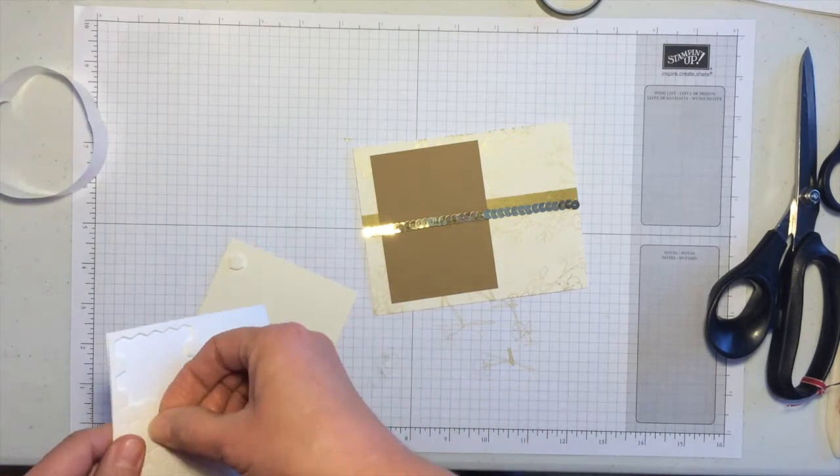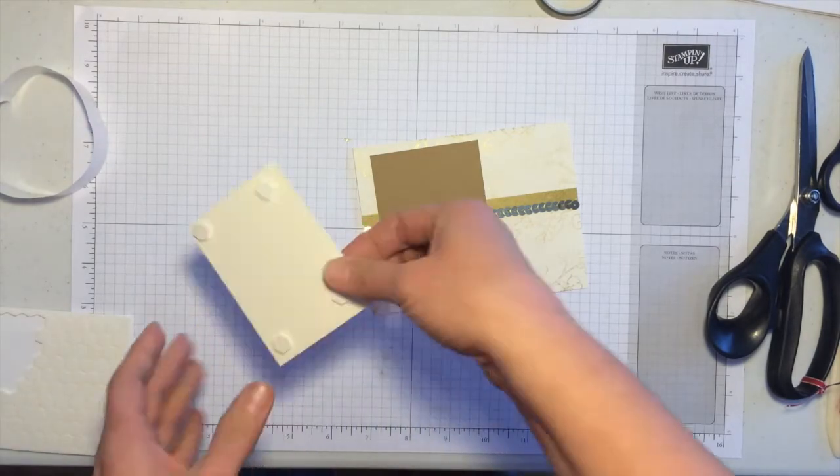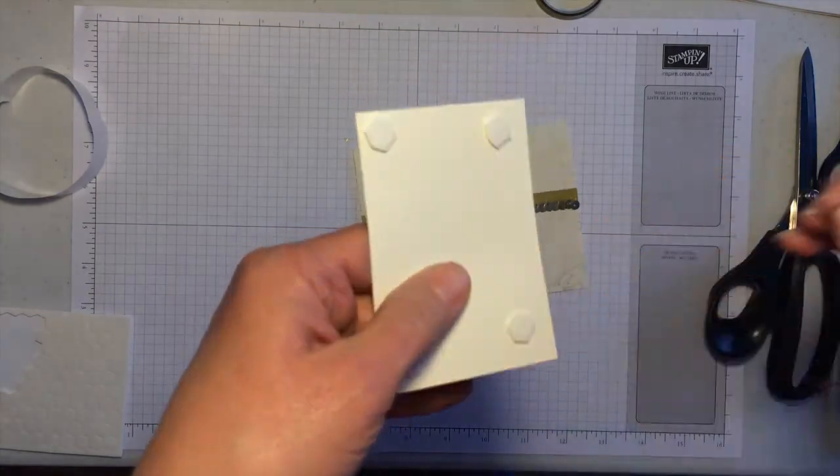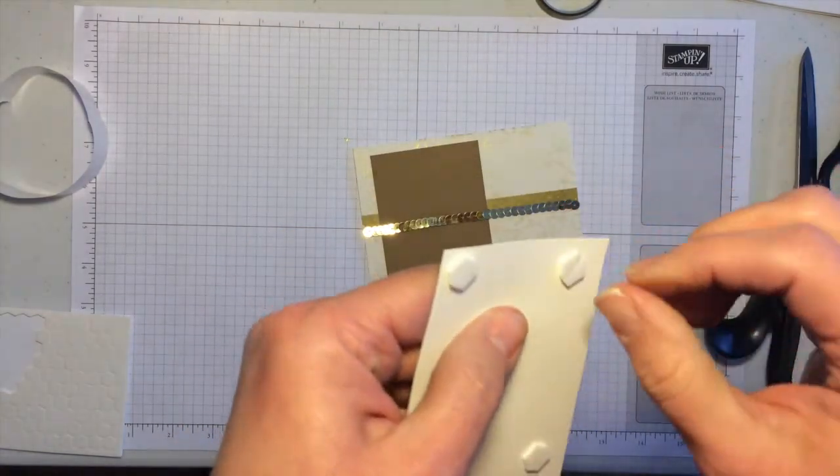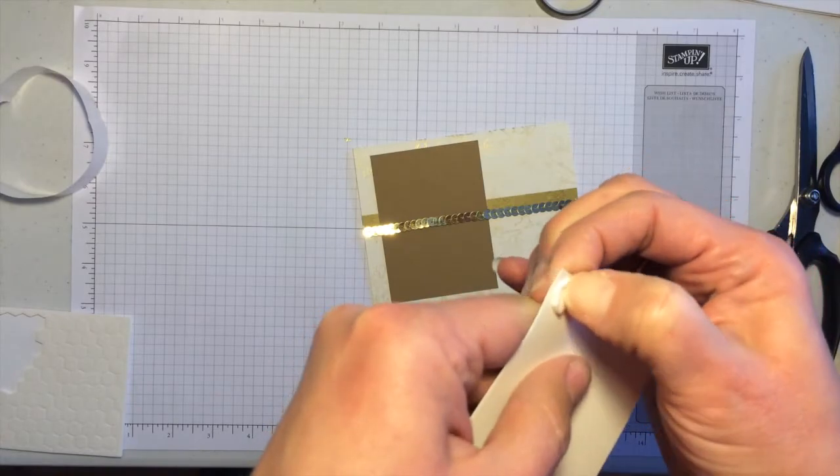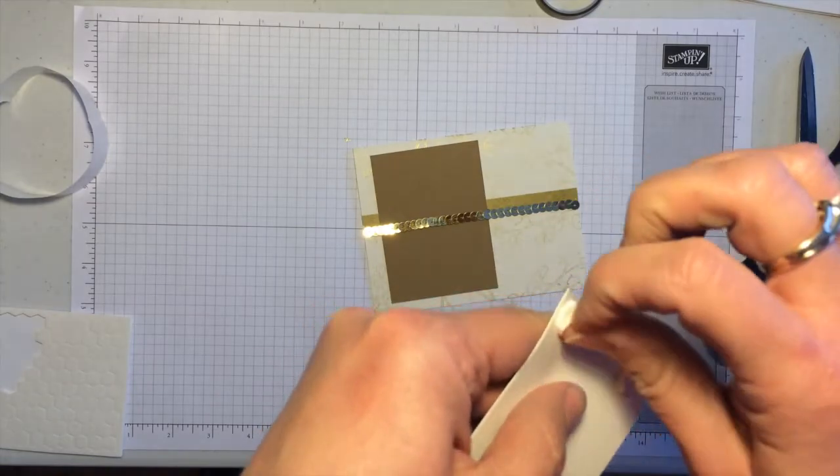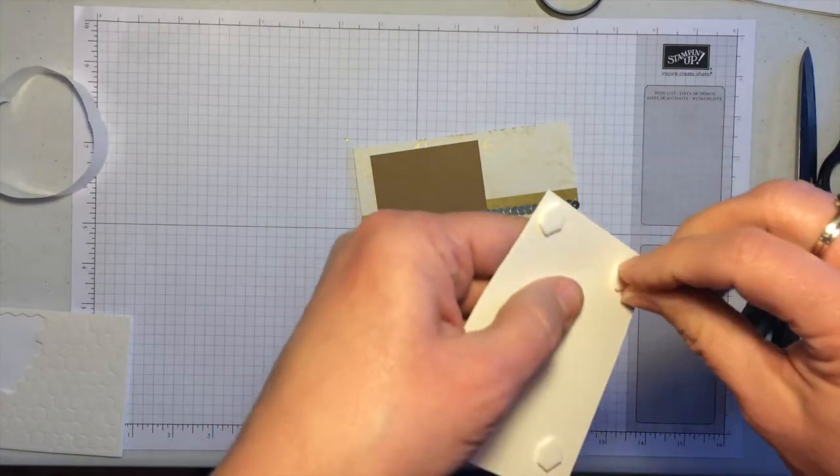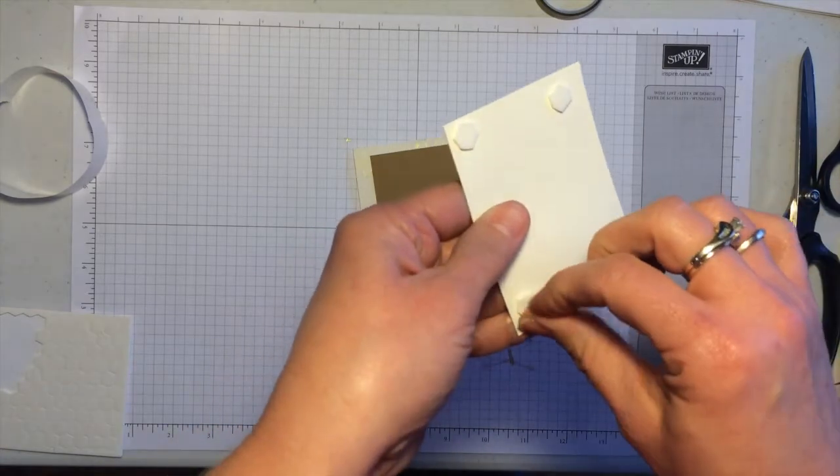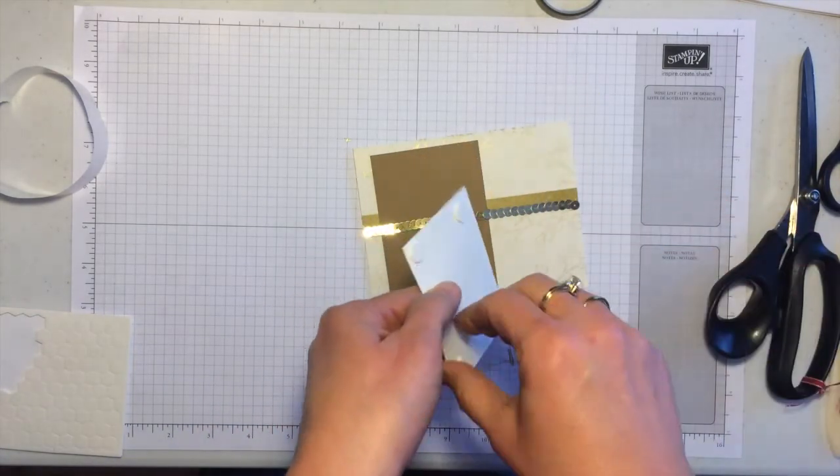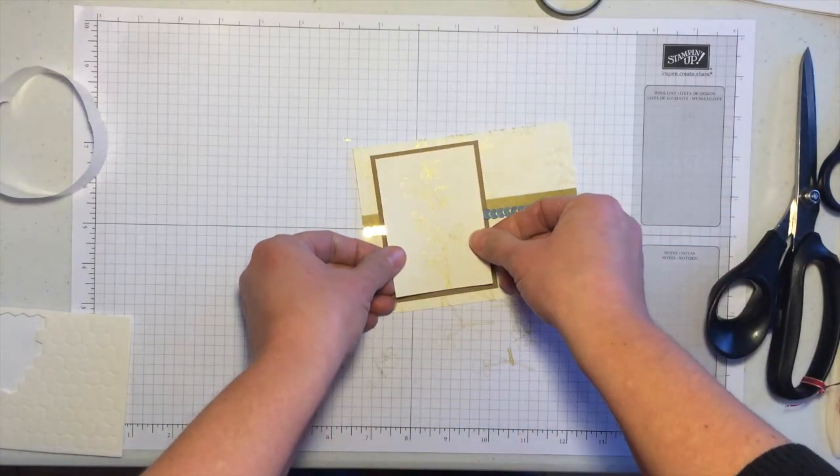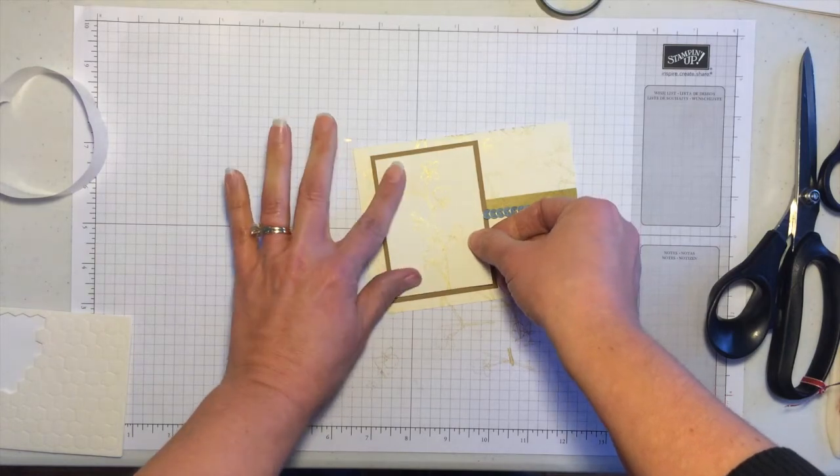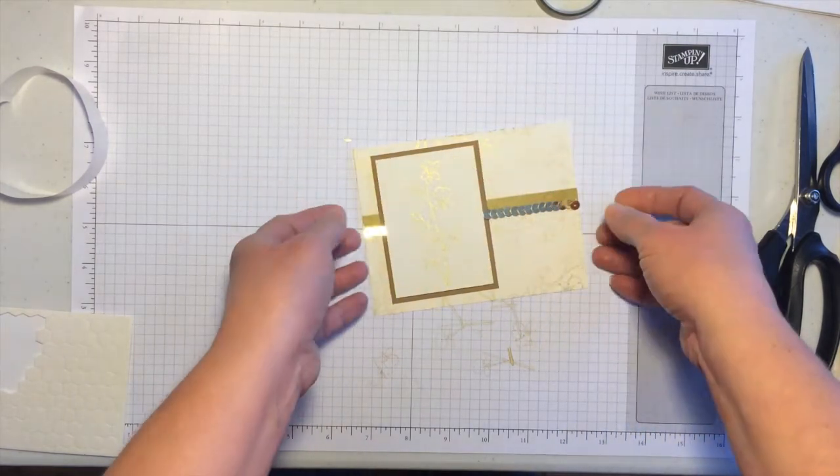And then to peel those off, sometimes they come up really good just grabbing the corner. Sometimes what works best is to go like that. Did you see when I did that with my thumbnail, the ends automatically just pop up a little bit and it makes it easier to grab. So just pop those off. This goes right on over that baked brown sugar layer like this.